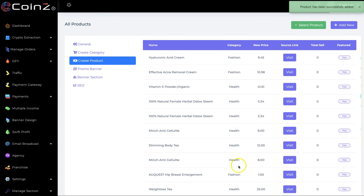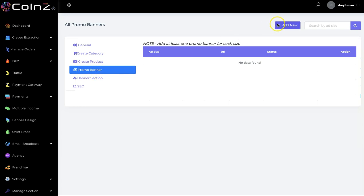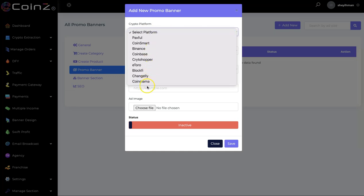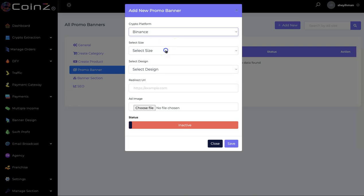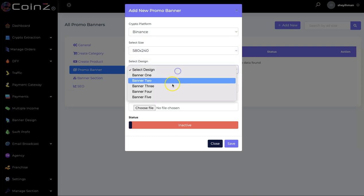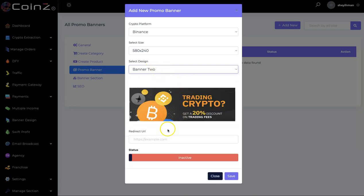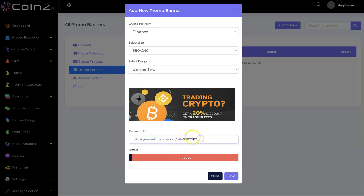The product has been added. The next thing is the promo banner — click on it and add a new promo banner. You select the crypto platform; we have different platforms available. For example, select Binance, choose the banner size, then select the banner design. There are different designs available. Enter your Binance affiliate link, set it to active, and click Save.